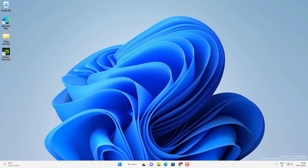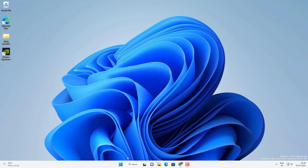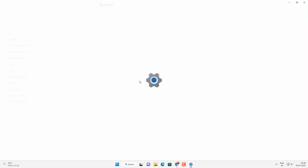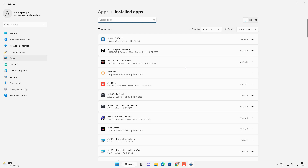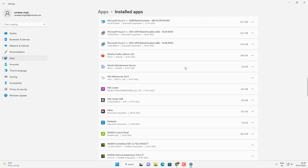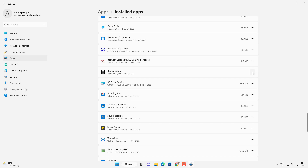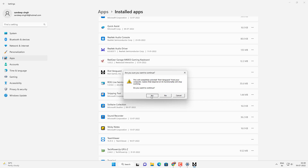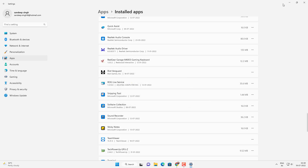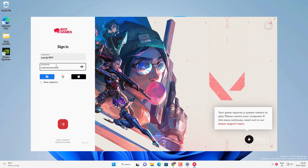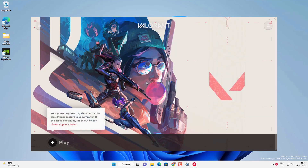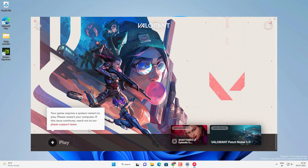If you are still getting that problem, try another method — uninstall Vanguard. Go to Settings, then Apps. Click on Installed Apps and look for Riot Vanguard. Scroll down to find it and uninstall it. Follow the on-screen instructions and click Yes to uninstall. This will not remove your game — it will only uninstall the Vanguard engine. Once you open Valorant again, it will automatically download the Vanguard engine again. You just have to log in and update. You might have to restart your computer, and after that you should be able to open and play Valorant.